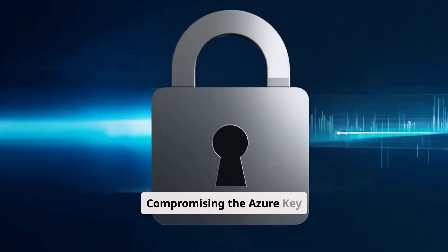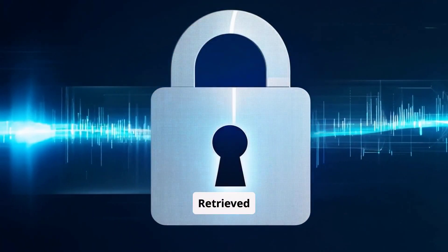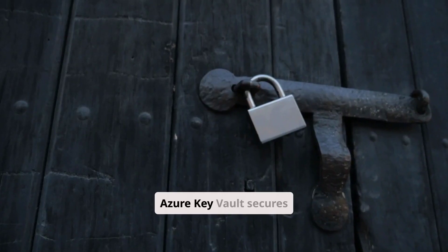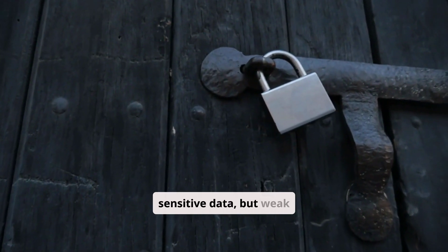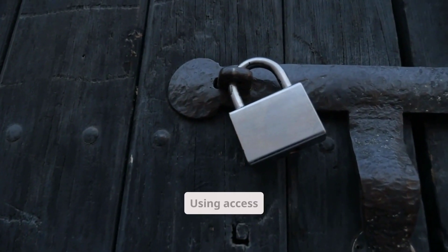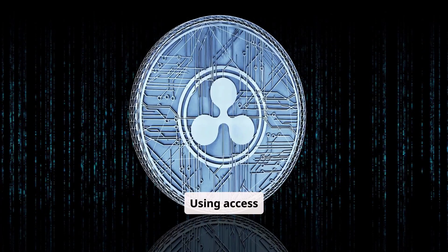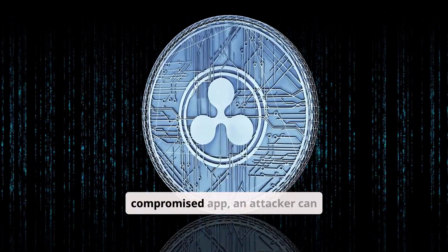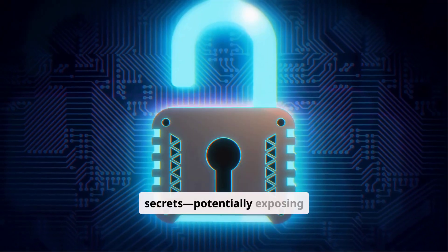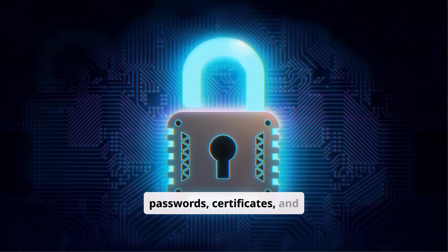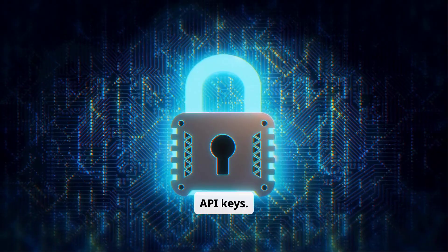Compromising the Azure Key Vault. Azure Key Vault secures sensitive data, but weak permissions can be exploited. Using access tokens obtained through a compromised app, an attacker can list and extract secrets, potentially exposing passwords, certificates, and API keys.